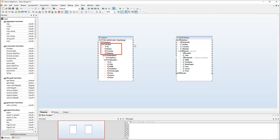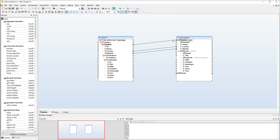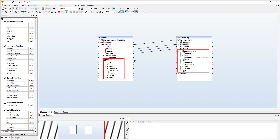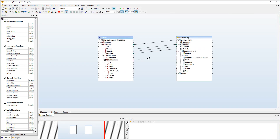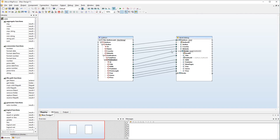First of all, let's map the Authors details. Let's also connect the Name element with the Author column. Next we need to map the publication data to the Books table. Then we will map information about print length.